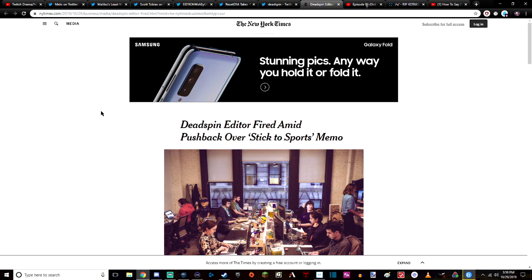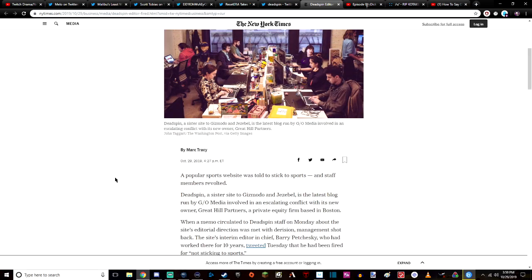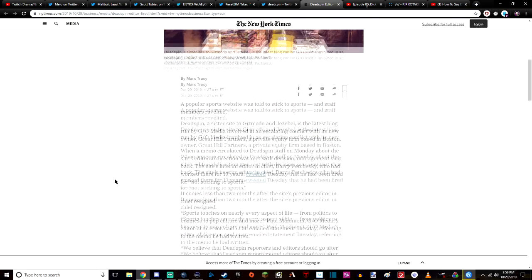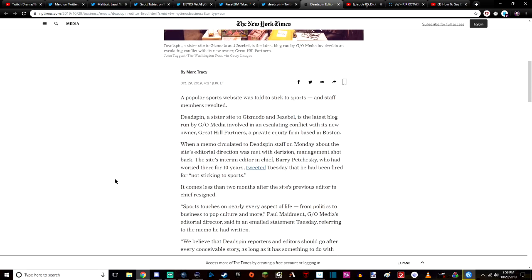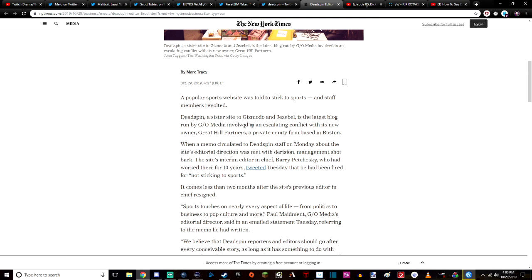This is the headline for the New York Times: 'Deadspin Editor Fired Amid Pushback Over Stick to Sports Memo.' A popular website was told to stick to sports and staff members revolted. Deadspin, a sister site to Gizmodo and Jezebel, is the latest blog run by G/O Media involved in an escalating conflict with its new owner, Great Hill Partners, a private equity firm based in Boston.